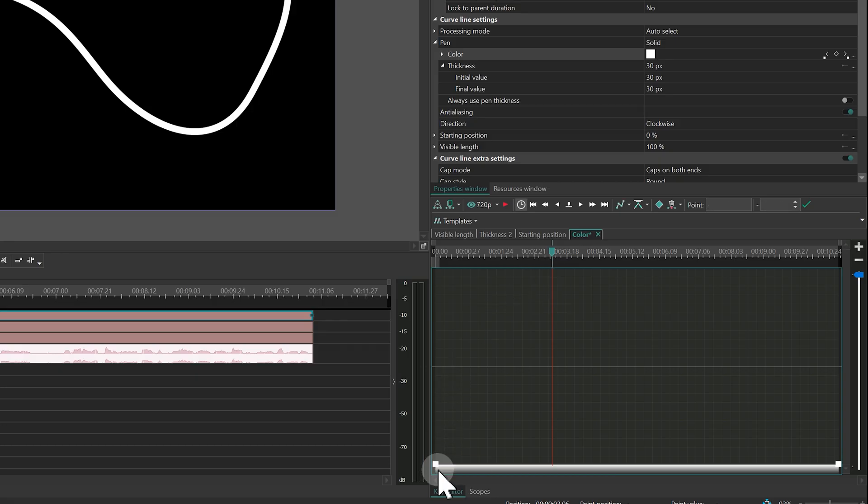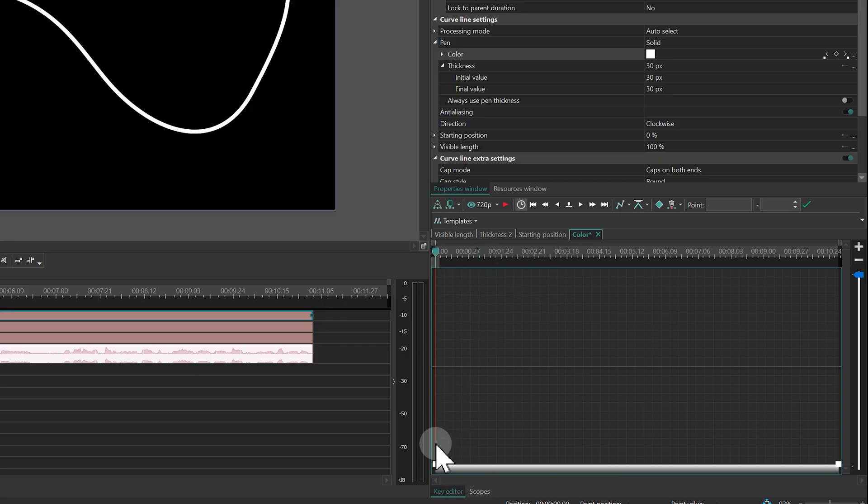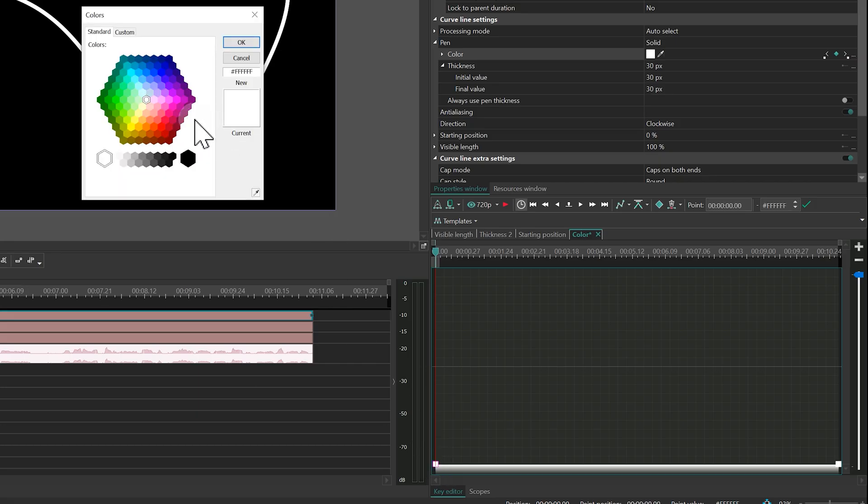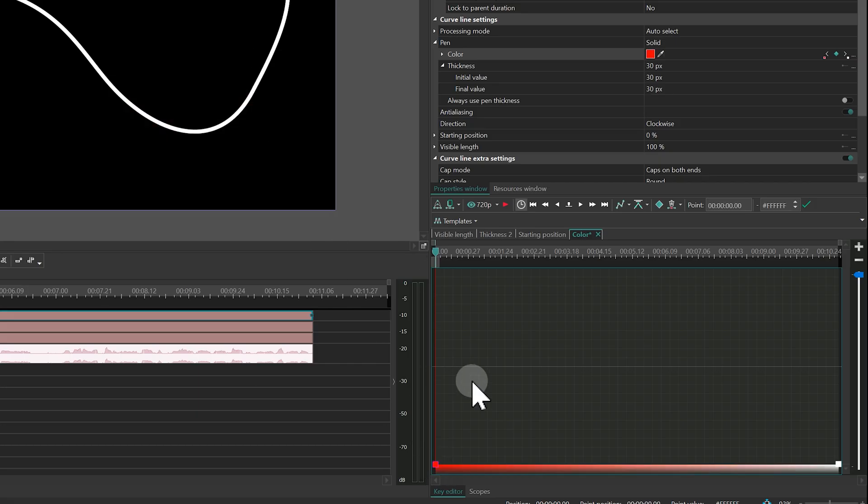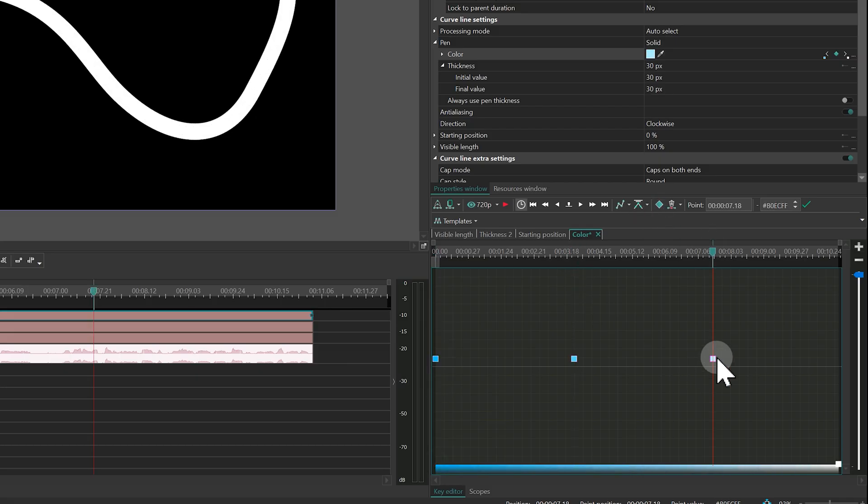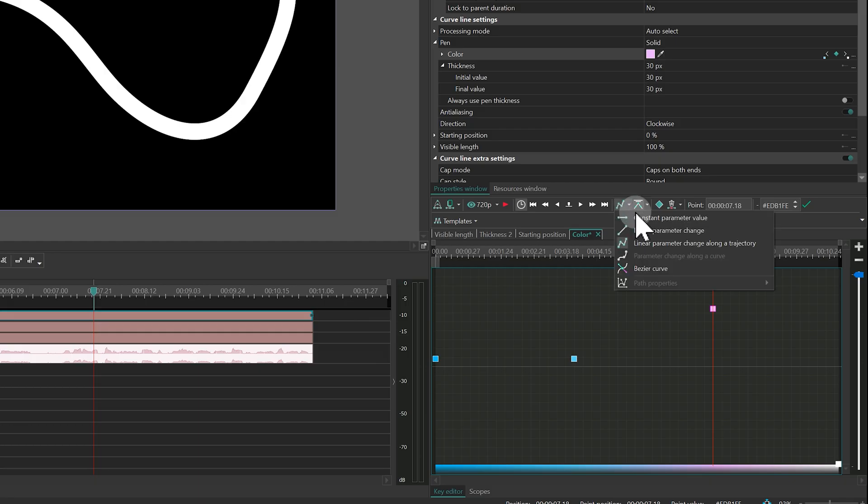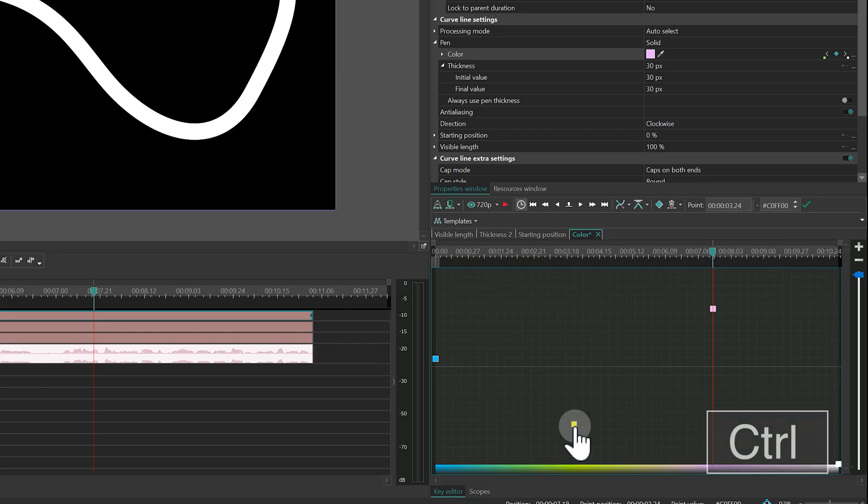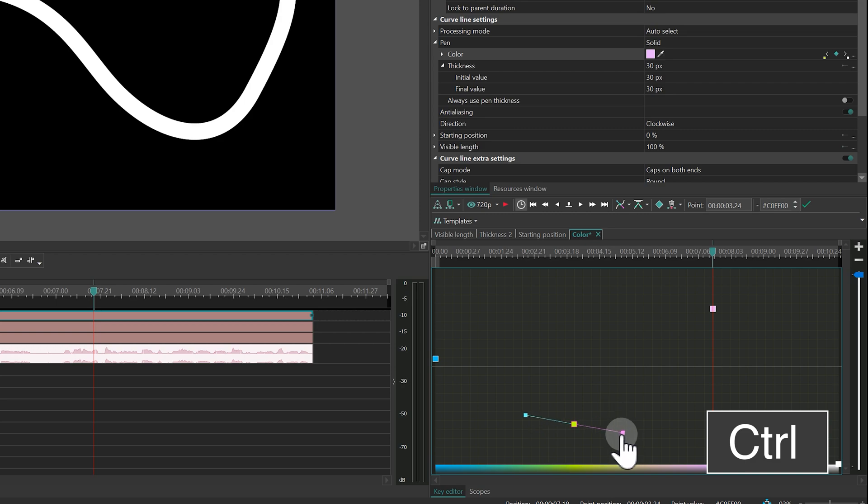Double-click the color swatch to choose an exact shade. Or drag it up and down to cycle through colors. The Bezier mode works here too. Just switch to it. Then Ctrl plus drag any keyframe to add handles and smooth the color transitions.